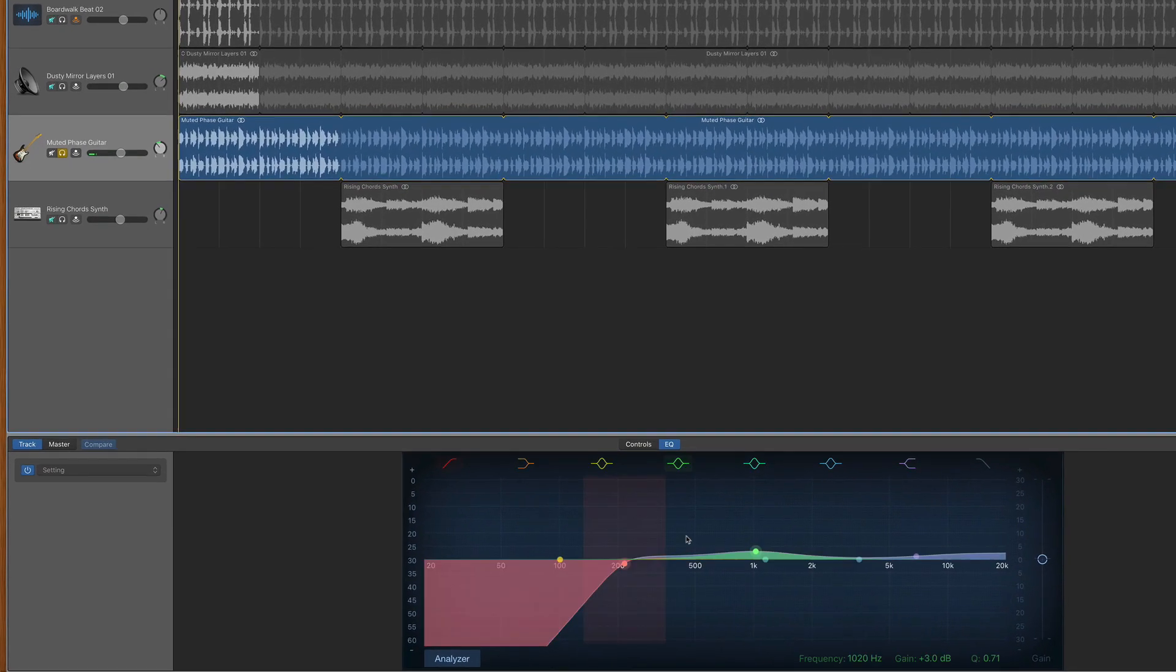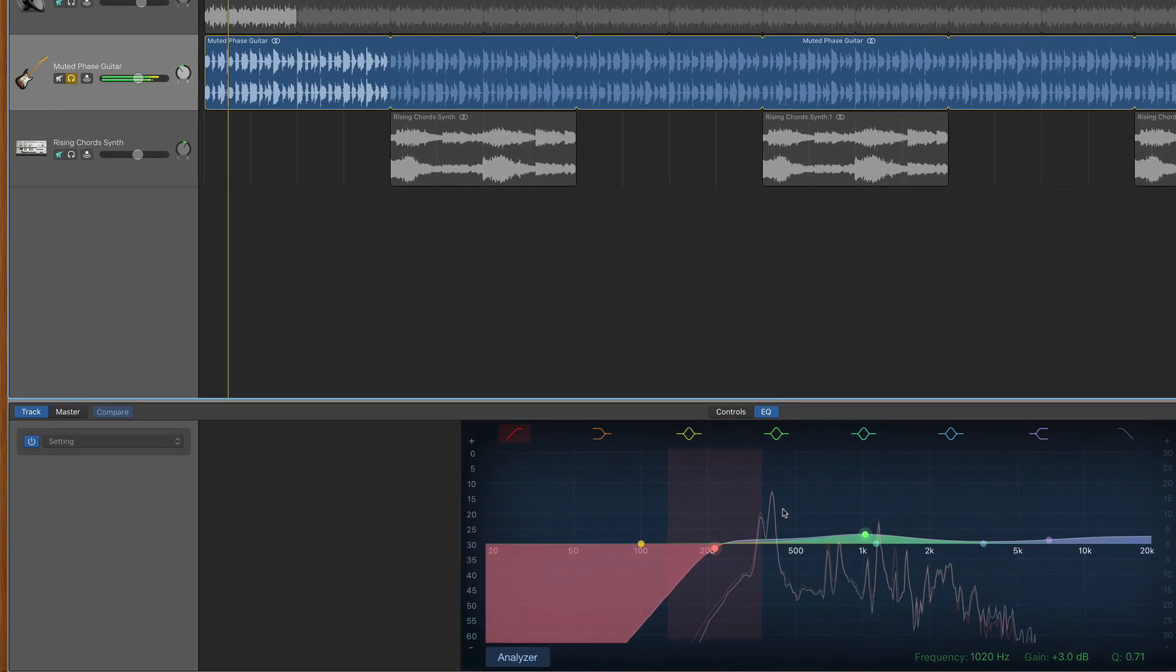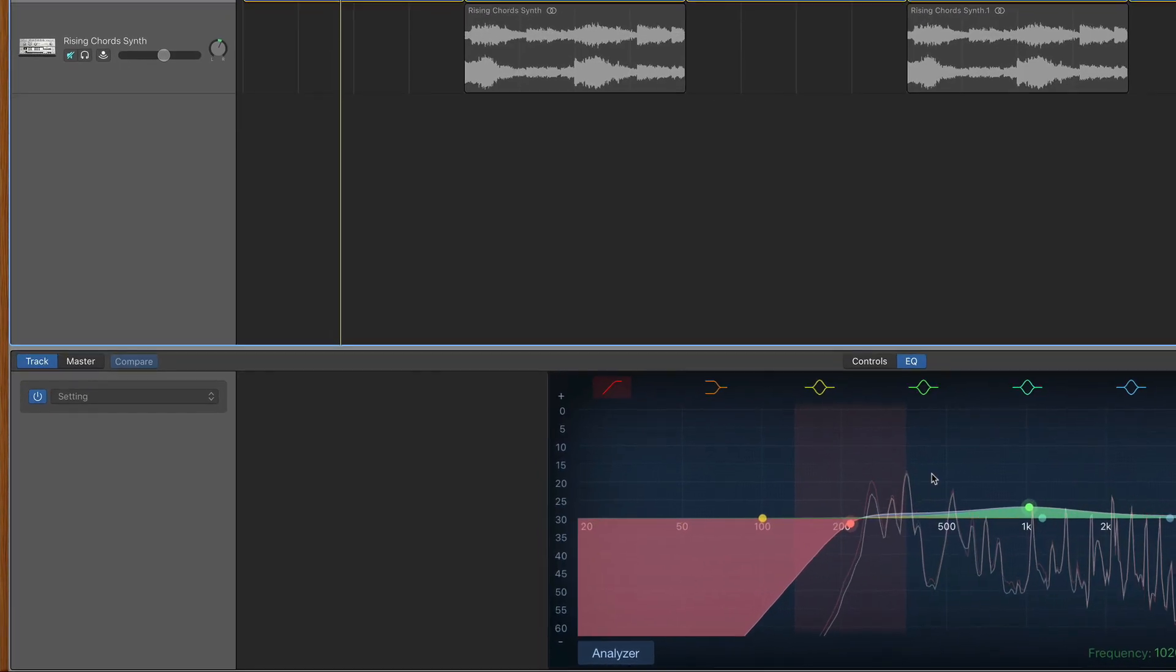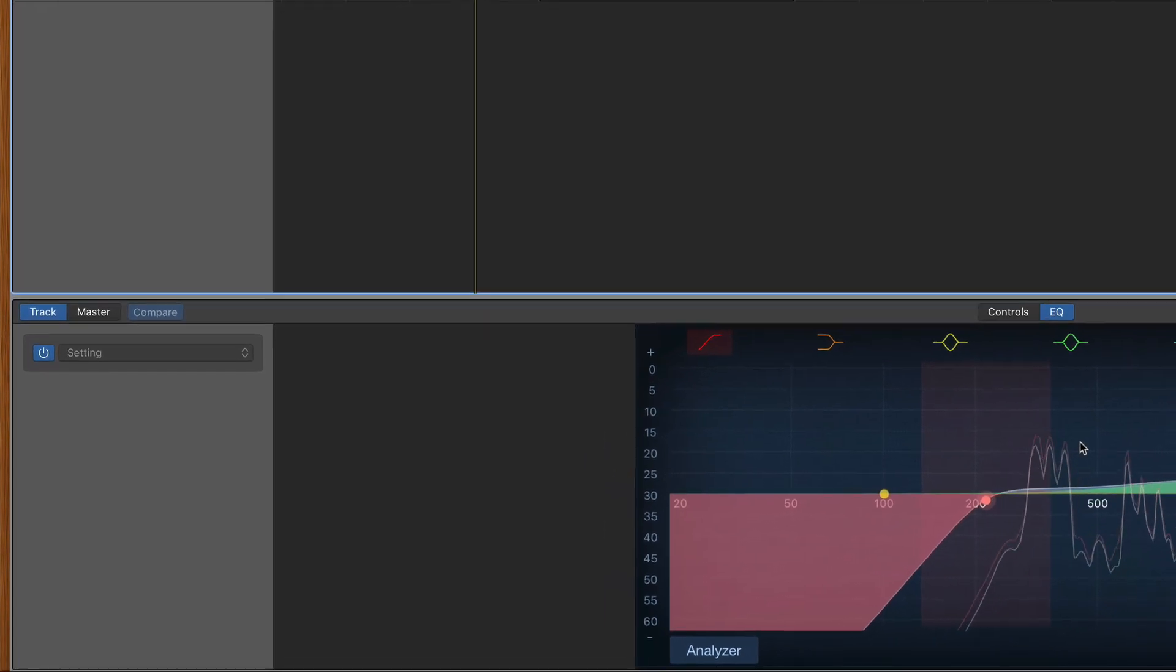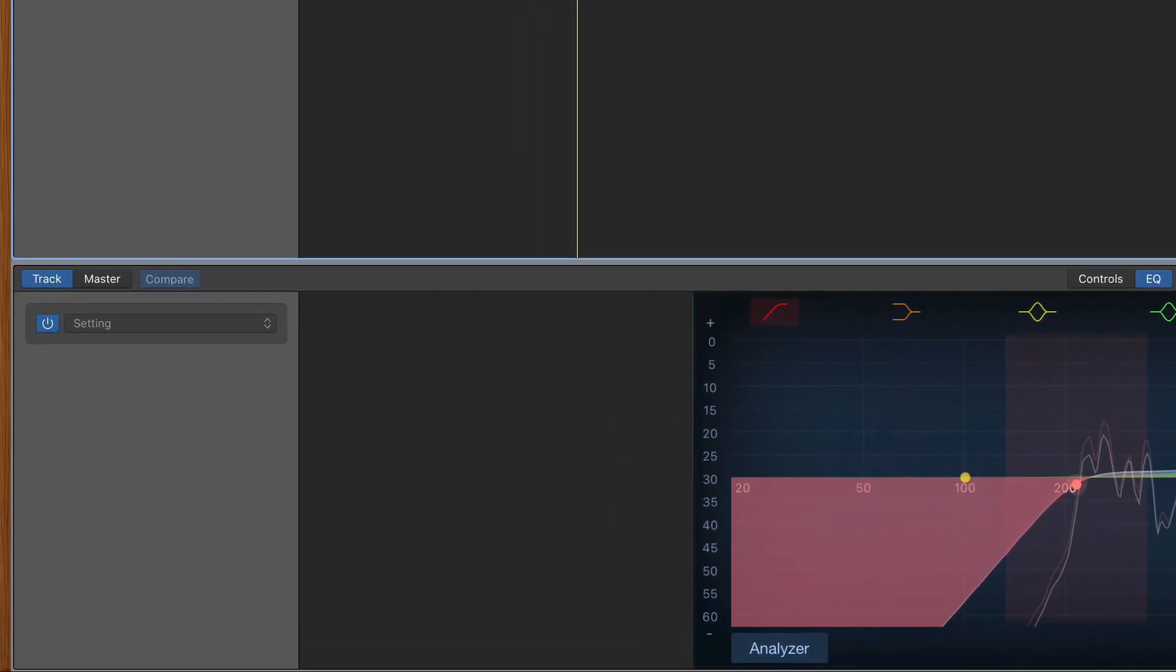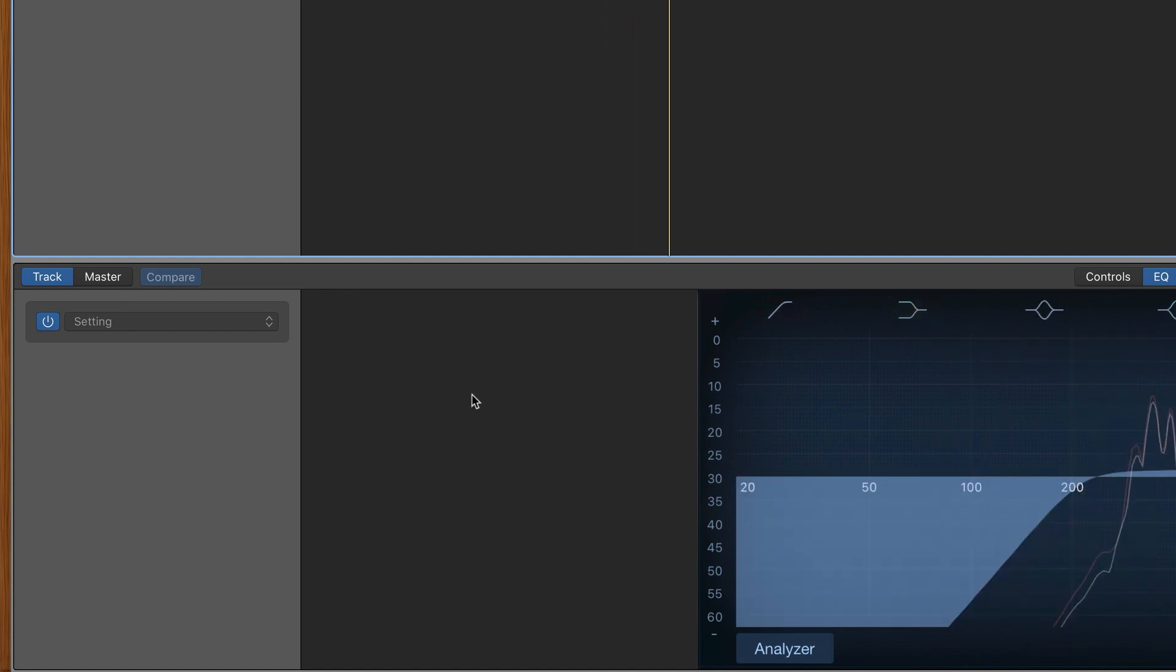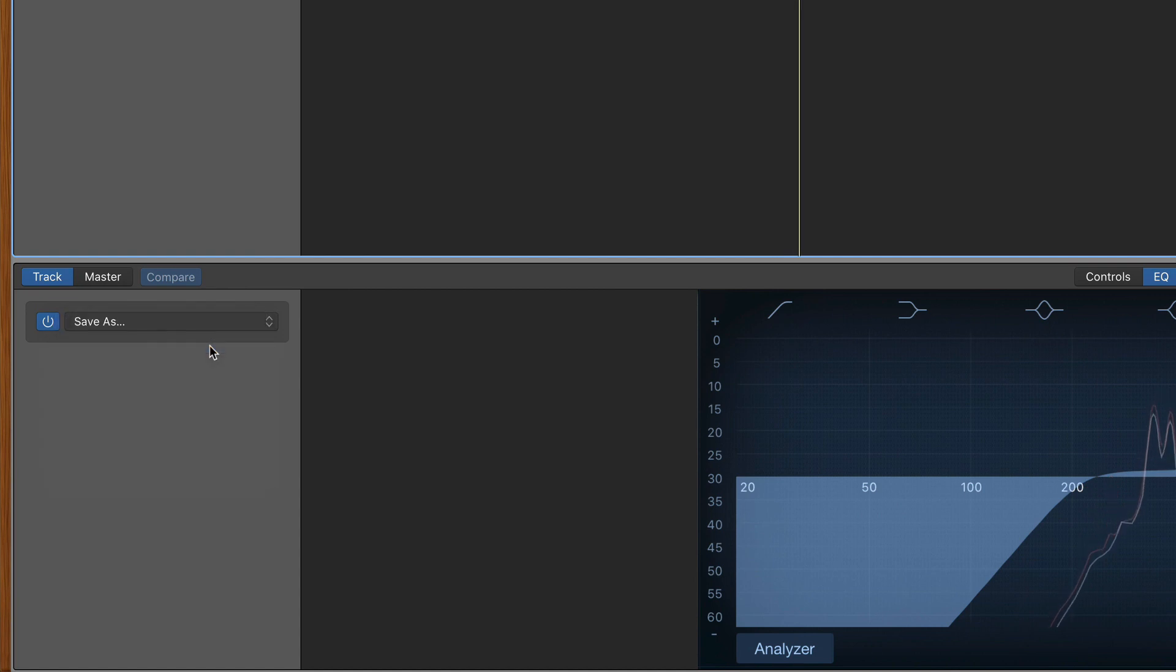In this project I've tweaked GarageBand's stock visual EQ on this synth track to perfection, or at least to a point where I'm happy with it. To save these parameters to a preset that I can come back to and use in other projects, I need to click here where it says settings and then select save as.